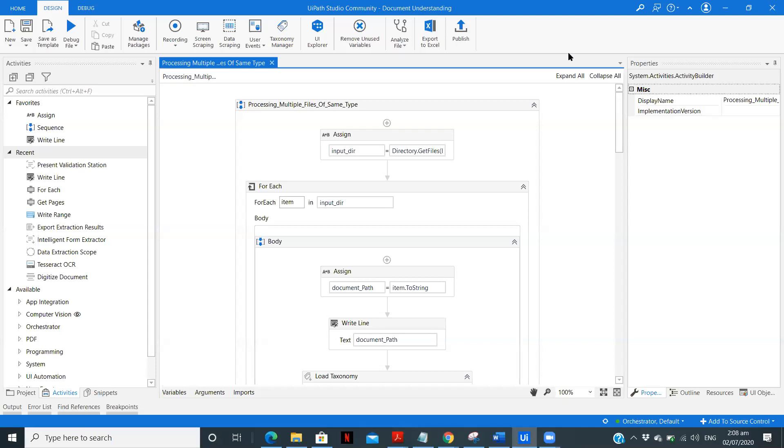And I will not be using present validation. So if you want to see the complete step-by-step implementation of how we can create a workflow for processing multiple PDFs of same type, you can get the link in the description.